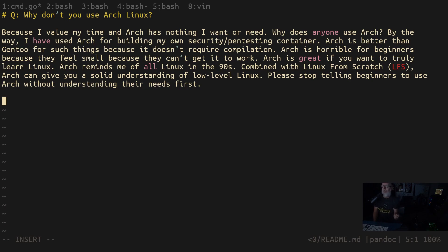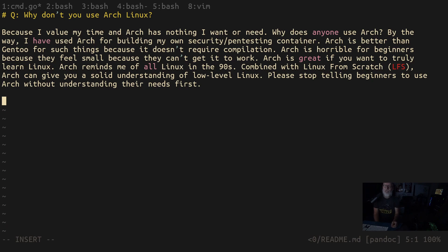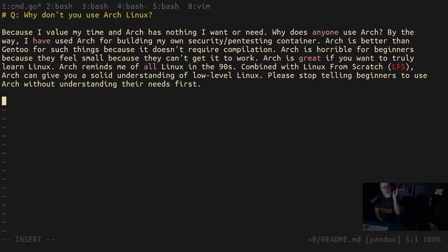Linux Mint has never ever failed me. Manjaro's worse than Arch. I have never ever had a failure with Linux Mint. I've never had a student have a failure with Linux Mint. Hundreds and hundreds of people have used it on the desktop without a problem ever.